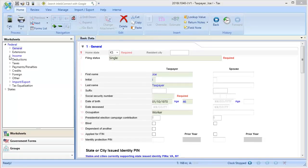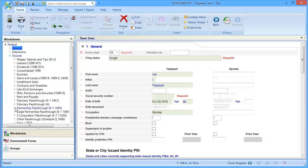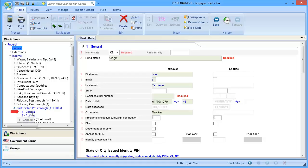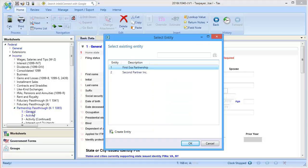To begin, let's go to Income, down to Partnership pass-through, and select General. If there are multiple partnership pass-throughs in the return, we will be prompted to select the entity. Choose the appropriate entity and click OK.